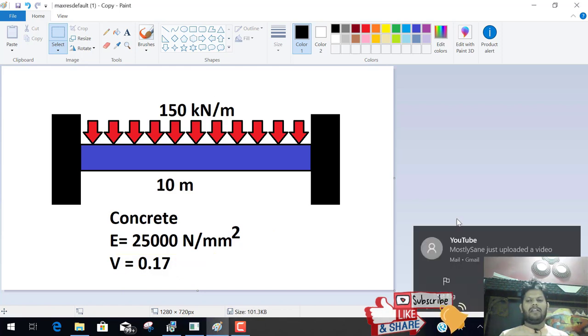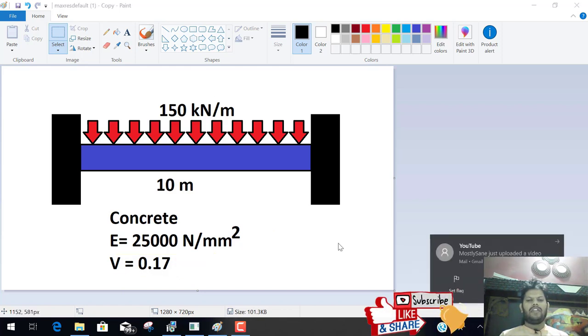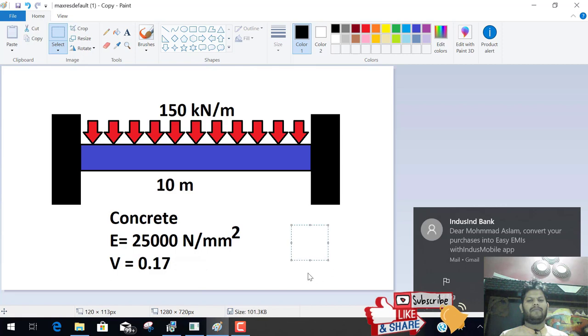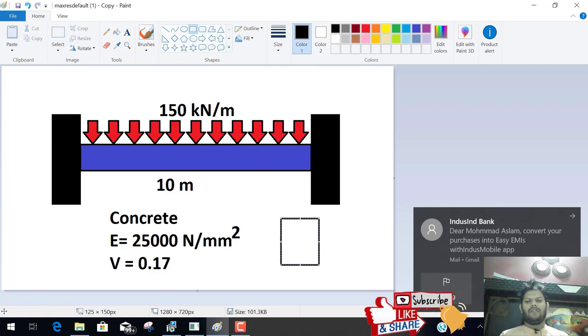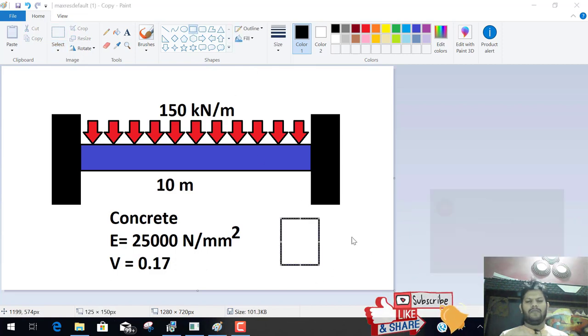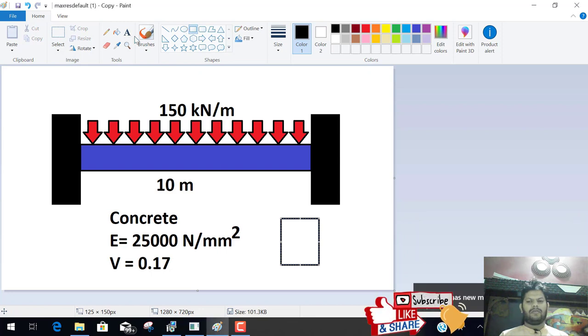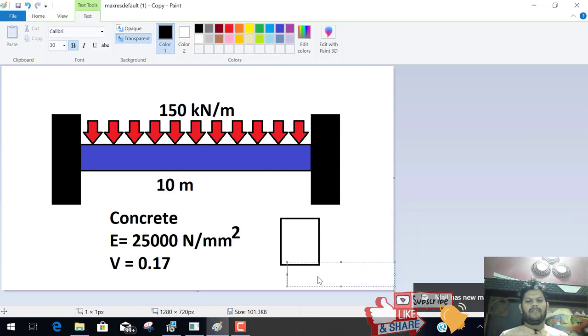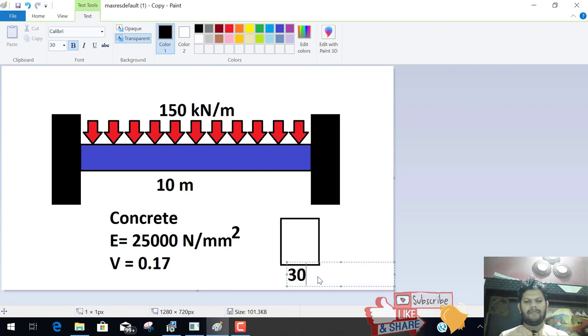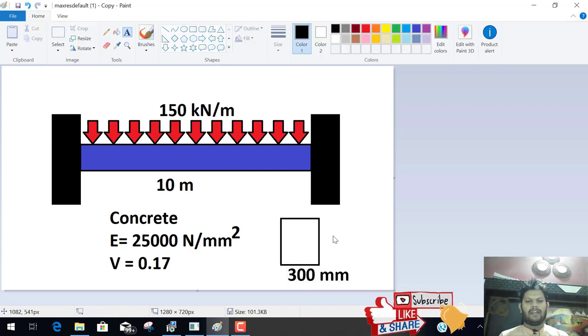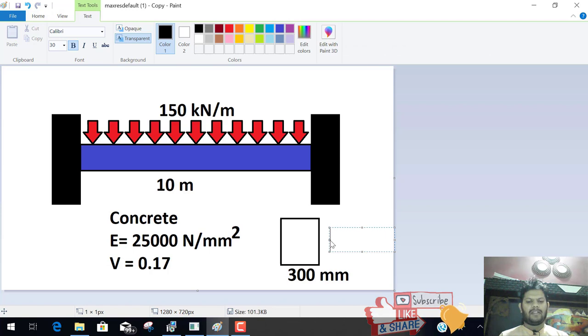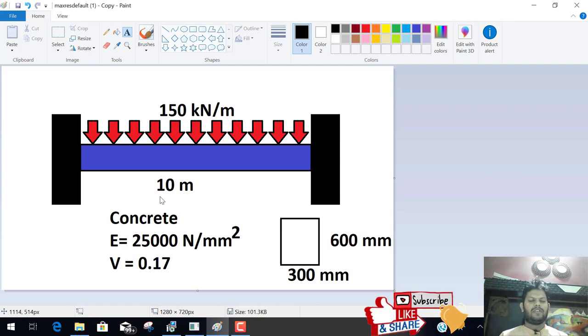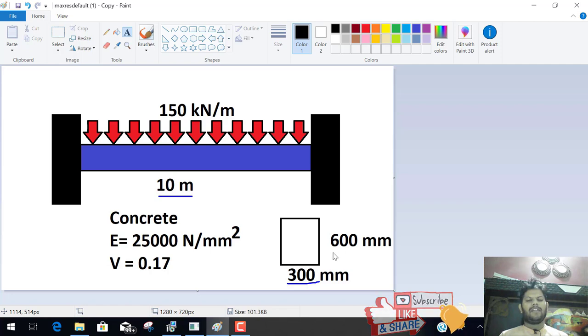And the size of the cross section of the beam - we assume or we take the width of the beam is 300 mm and the depth is 600 mm. This is the cross section. The length of the beam is 10 meter. The width is 300 mm, depth is 600 mm. Both ends are fixed.